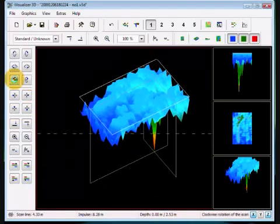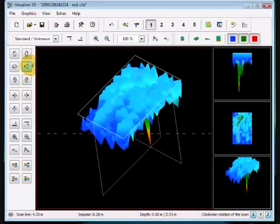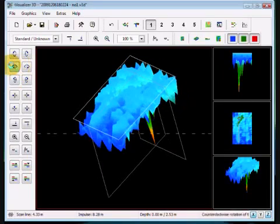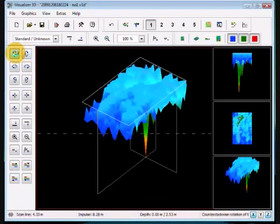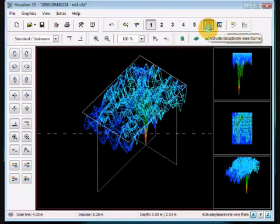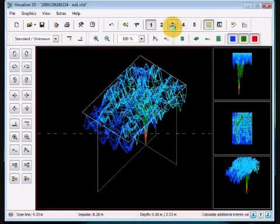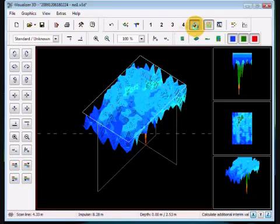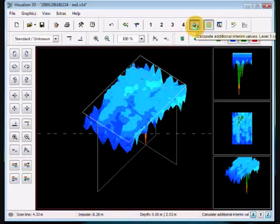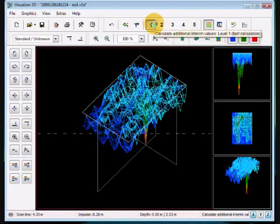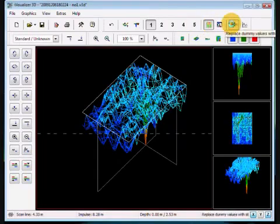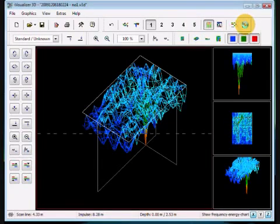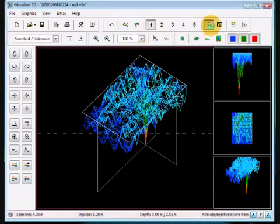All of this can be done. Wireframe is this button right here. You want more resolution? Come over here. And you can see how the one through five now changes everything. One is going to be the fastest, five is going to be the slowest. You want to clean up some dummy signals, you can clean it up there. And then you also have here, show your frequency energy target, which will come up here in another window.